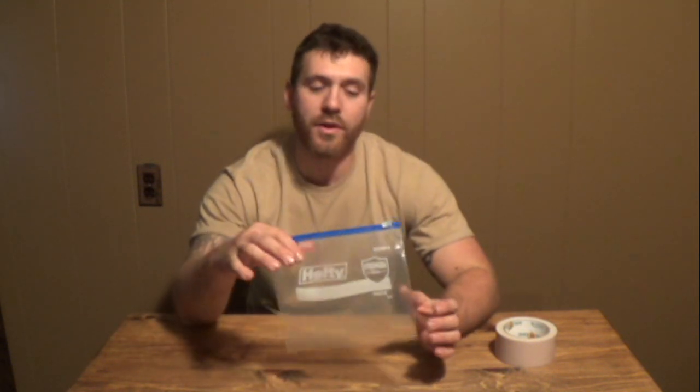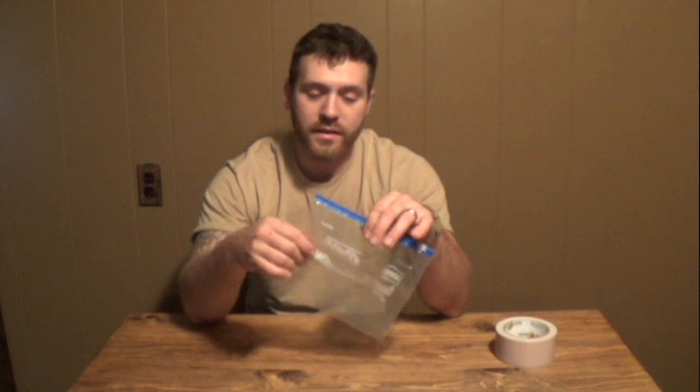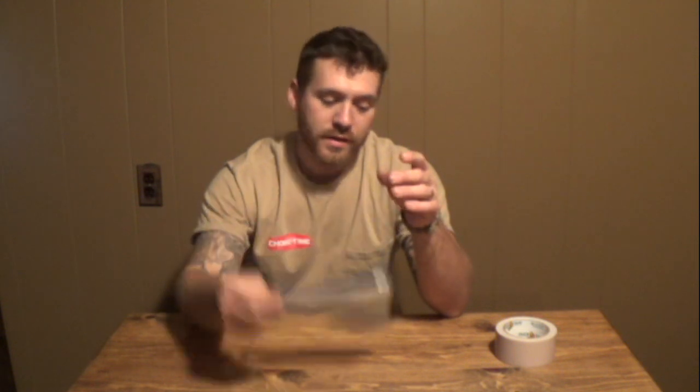The problem with Ziploc bags is that they wear really easy. You'll find out if you have Ziploc bags that you use for storage for a long time, they end up wearing thin, wearing holes or whatever. So that defeats the purpose of keeping your stuff dry. What I'm going to show you is how I basically put armor on a Ziploc bag.